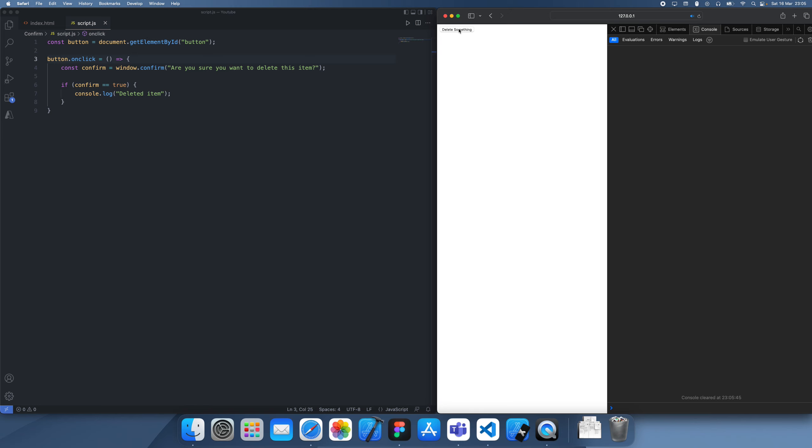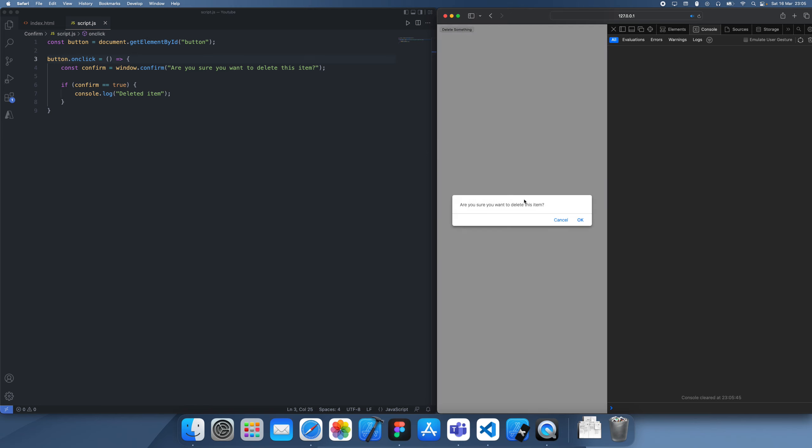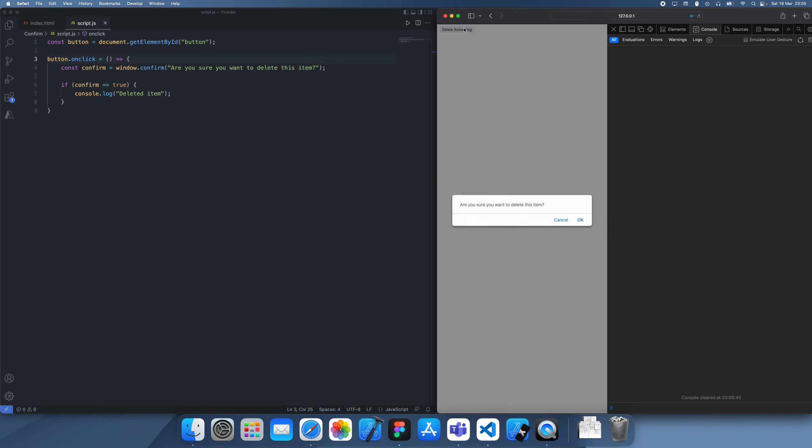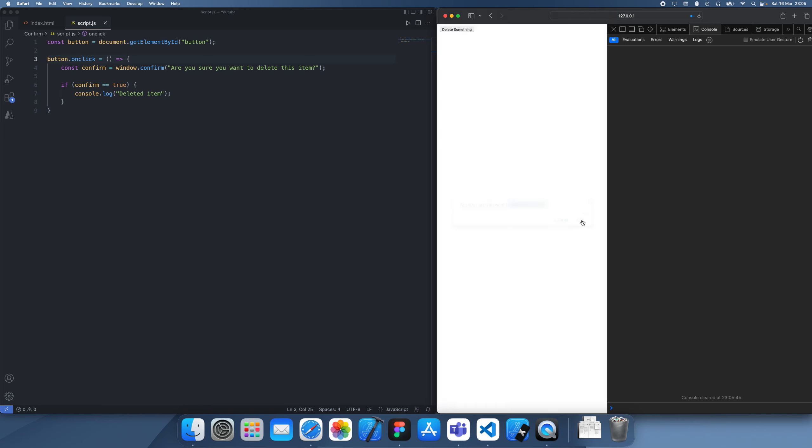So now if I click delete, and then I say I actually don't want to delete it, so I click cancel, see how nothing happens. But now let's try again, and I say we actually do want to delete this time. I'll click OK, and you see it deleted the item.